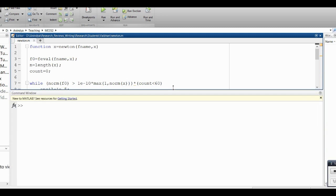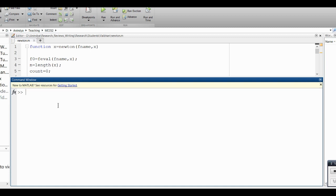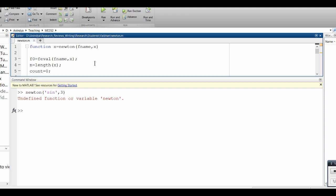Let us take, for example, even a built-in function. We say Newton and pass a built-in function. We know there is an answer near pi, but we will give a nearby value as initial guess. It needs to be saved in the correct directory — file, save as — and now it is saved in the correct directory.